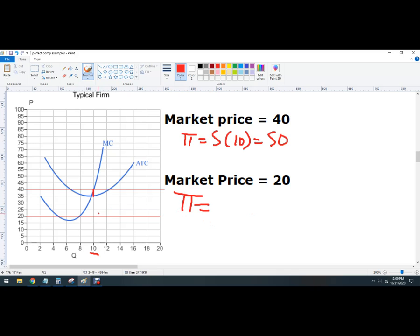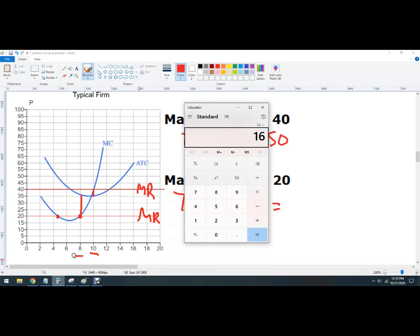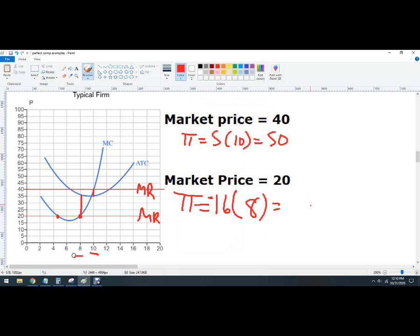For market price 20, price is below average total cost so they won't make a profit. We actually have two profit-maximizing points and we want to see which loss is smaller. We can see the firm does a little better producing 8 units. They lose about $16 per unit times 8 units, which is a loss of $128. So this firm should exit the market if this is a long-run situation. That wraps up some practice with perfect competition.